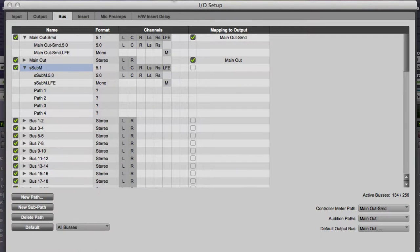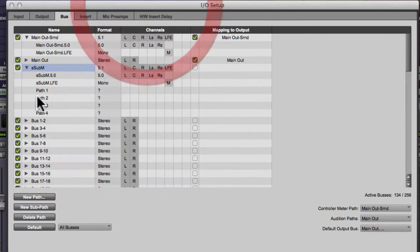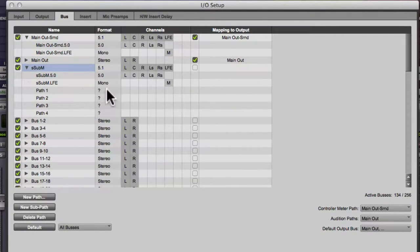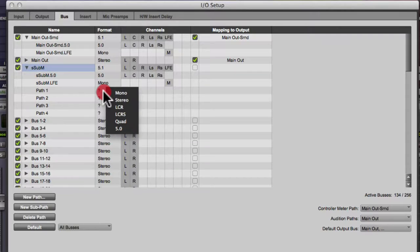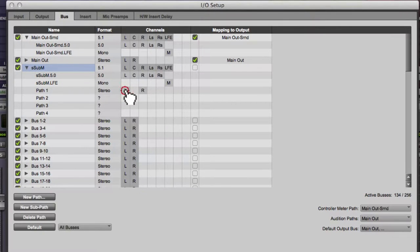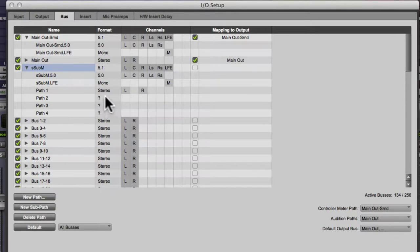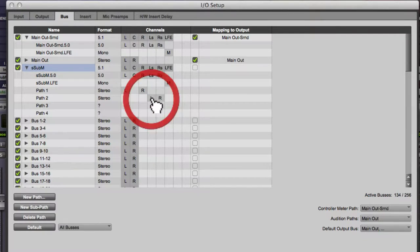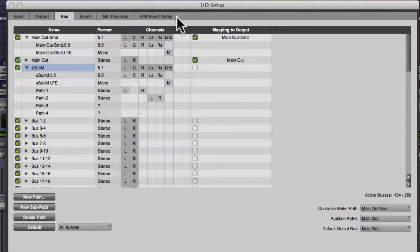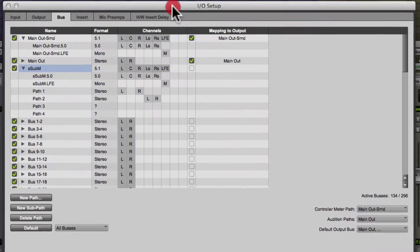So I'm clicking on S sub M. I'm creating new sub path. So this first path will be stereo and it will be left and right. So I assign it. I go to path two, that's gonna be my left surround, right surround. So it's stereo and I assign it to left surround, right surround.